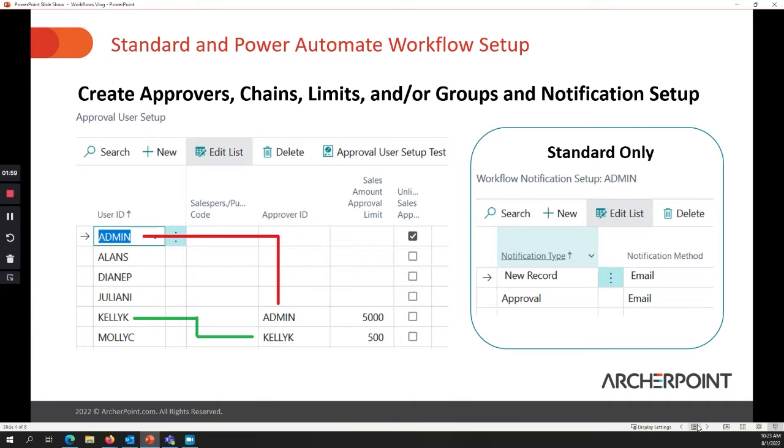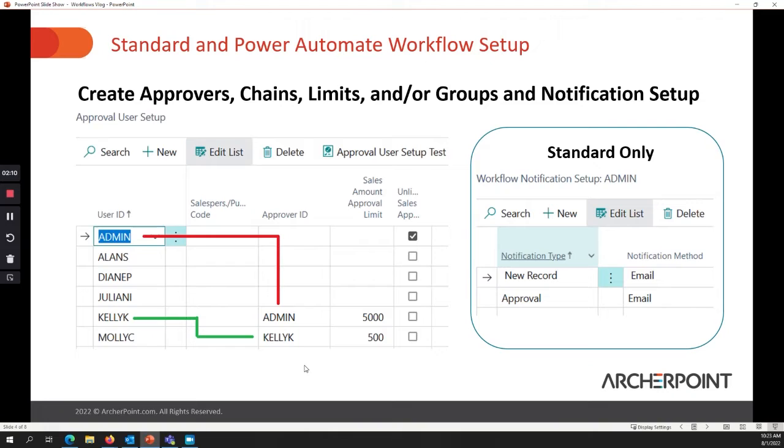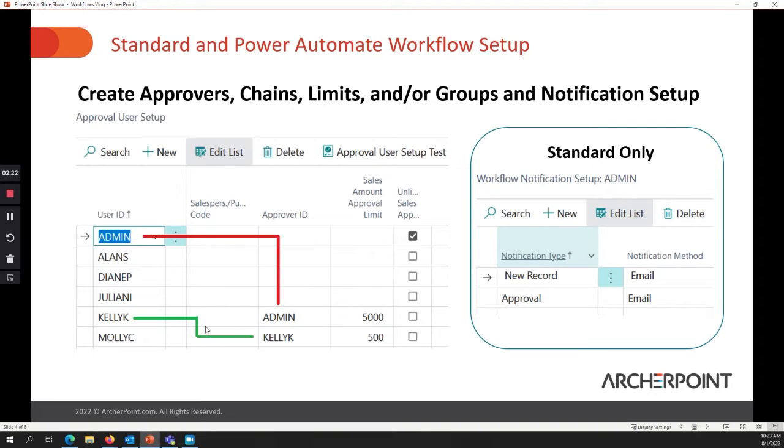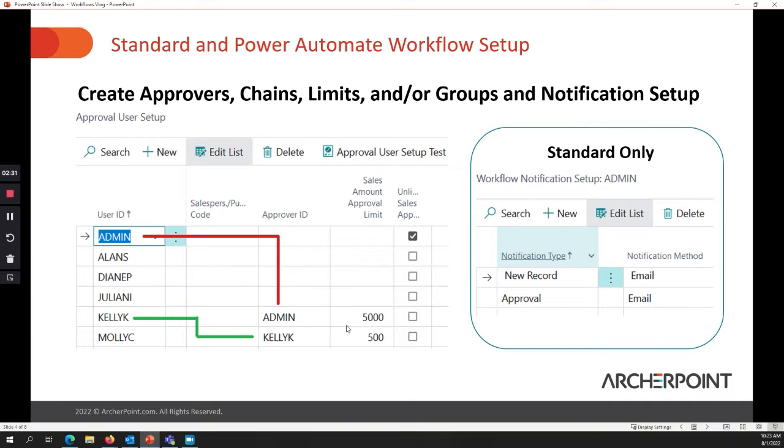The second one is you create the approvers chains and limits. So if you're using standard or Power Automate workflows, you still use this approval user setup. And so Power Automate will go and look at what this chain is, just like the standard workflow. So in this case, Molly's reporting to Kelly, and Kelly's reporting to the admin, and then these limits are in effect. So you only need to request approval if your sales amount for sales documents are above these amounts for those users.